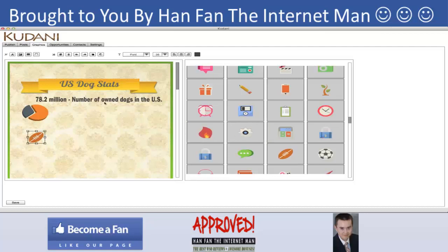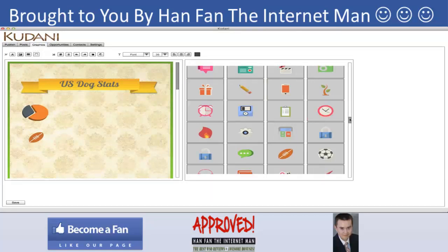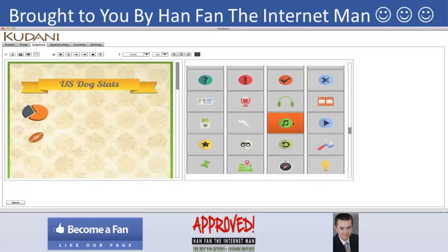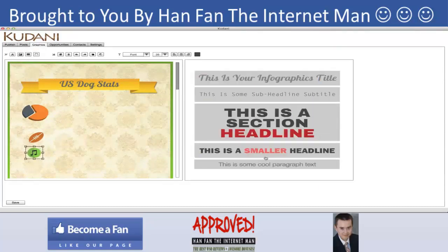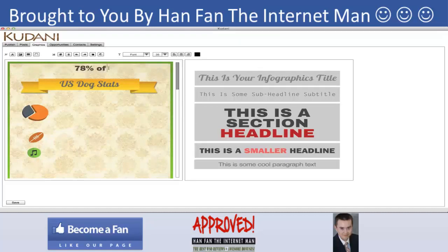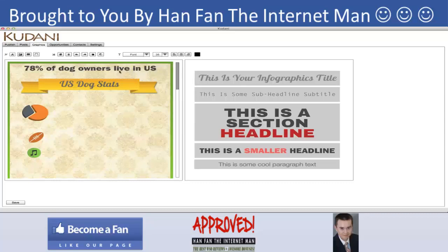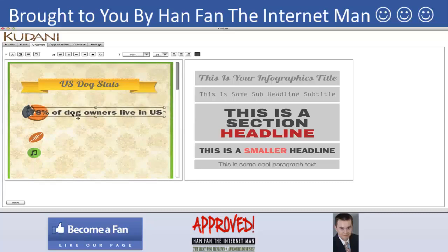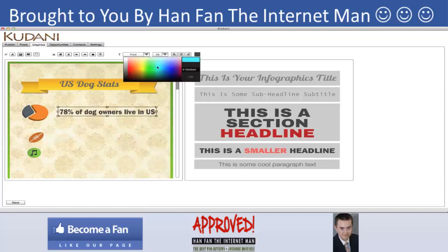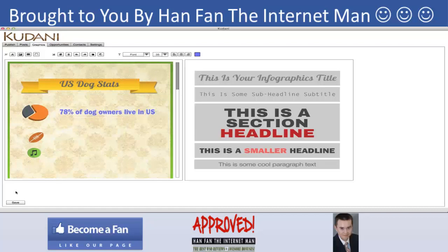In the Graphics section, you can create infographics for publishing using drag-and-drop — just drag in different images and text. For example, I can create a headline like '78% of dog owners live in the US,' place it, resize it, and change the color. Then save it down to disk.